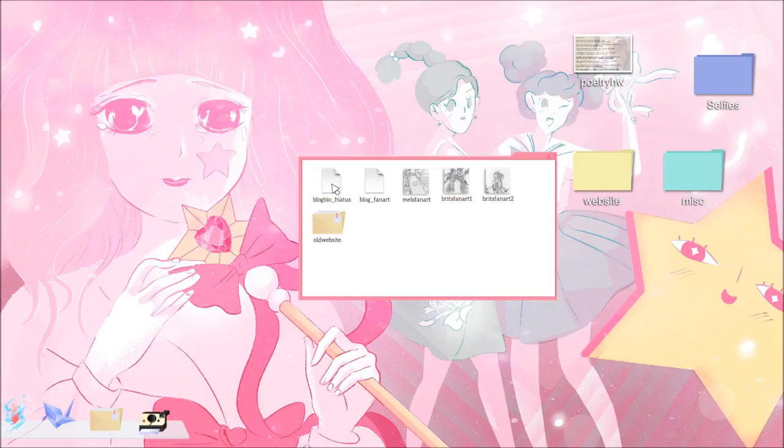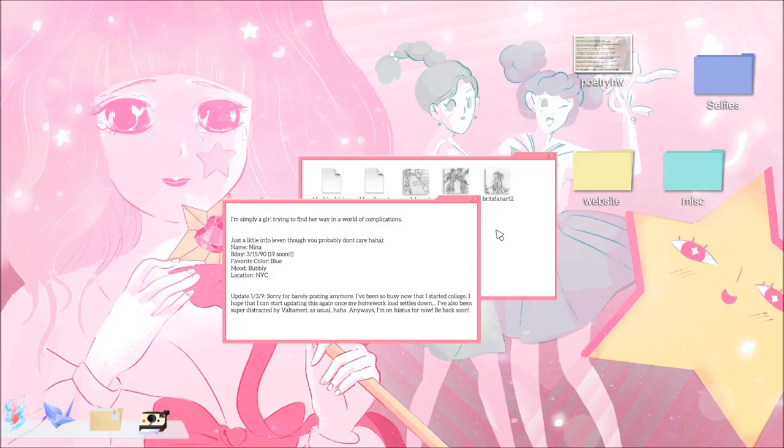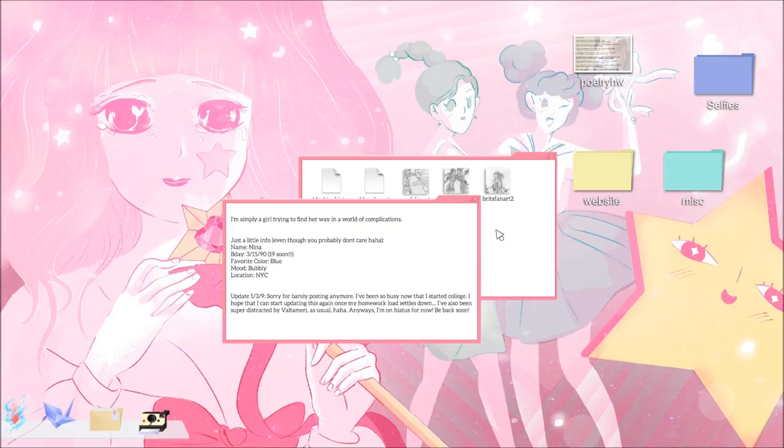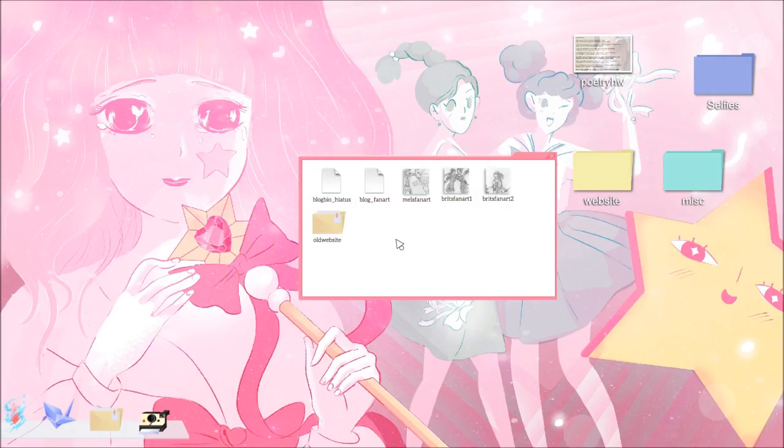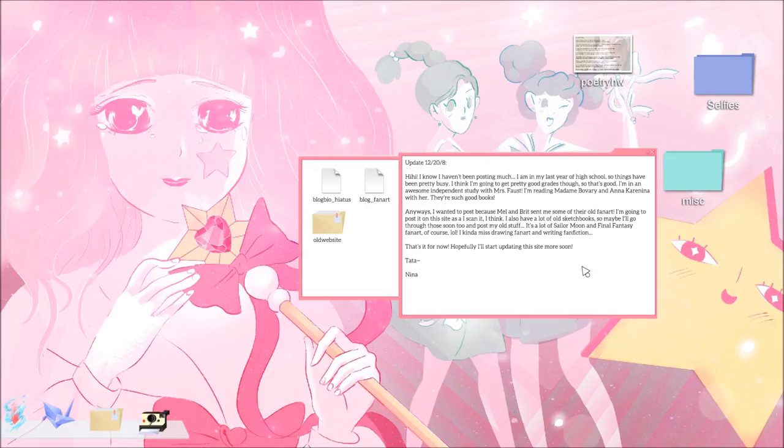Blog bio hiatus. I'm simply a girl trying to find her way in a world of complications. Just a little info, even though you probably don't care, haha. Name Nina. Birthday 3-15-90. 19 soon. Favorite color is blue. Mood is bubbly. Location, New York City. Update 139. Sorry for barely posting anymore. I've been so busy now that I started college. I hope that I can start updating this again once my homework load settles down. I've also been super distracted by Valtameri, as usual. Anyways, I'm on hiatus for now. Be back soon. We'll take a look at Valtameri in a little bit.